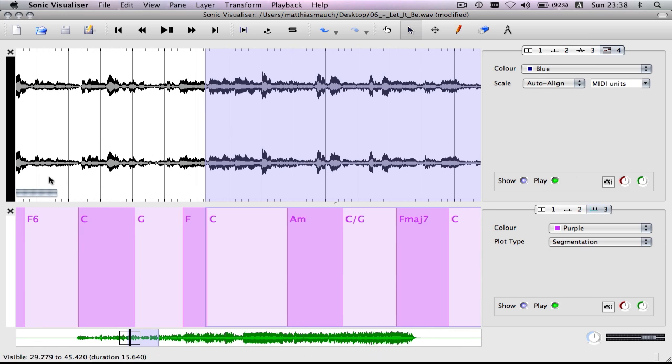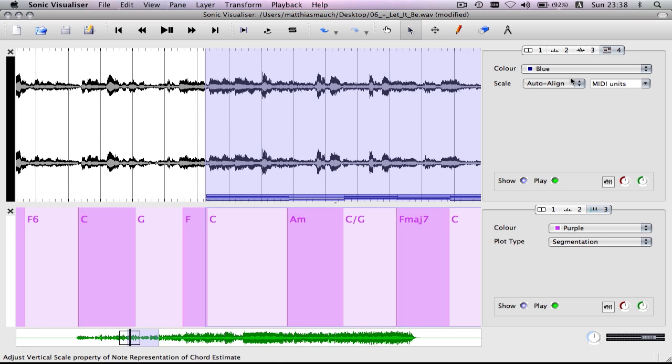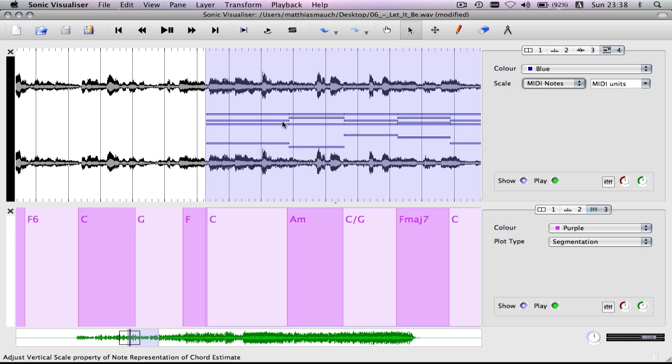It should now be calculating. Here it's calculating. And, okay, so this is auto line scale, but we want midi note scale, and let me see it.